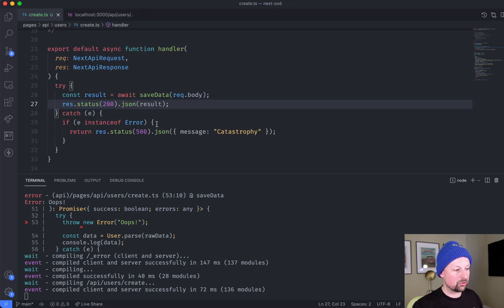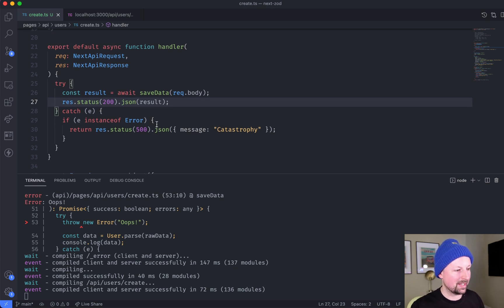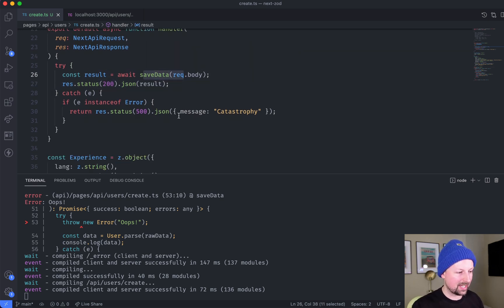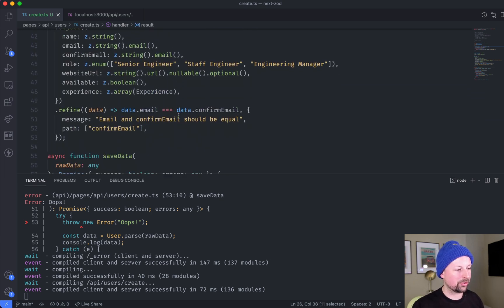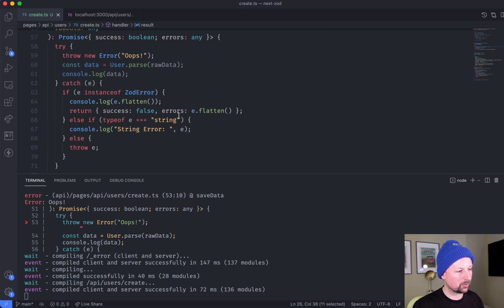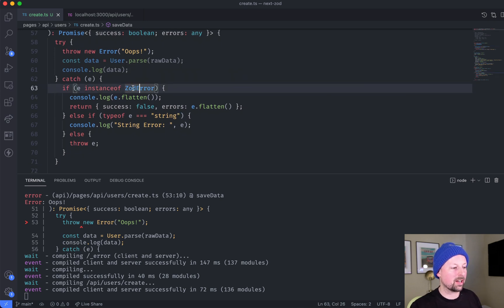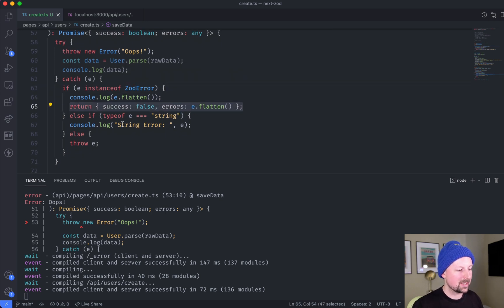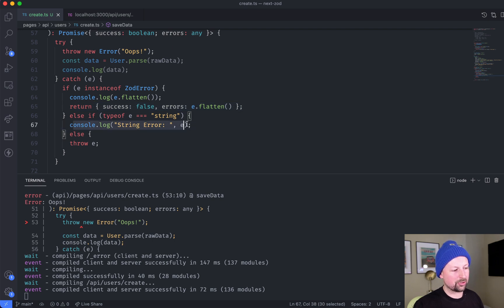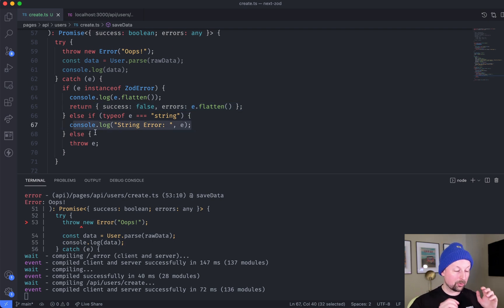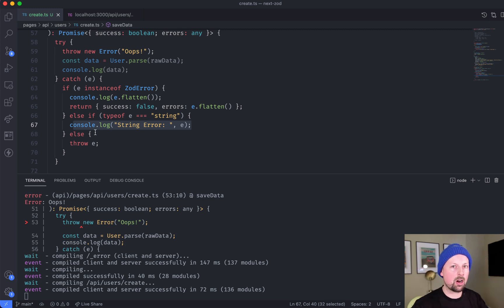So just to rehash what we did is inside of save data here, I was expecting to receive a type of error called zod error that I knew how to deal with. If there was a string, I was just going to console.log it. And if there was anything else, I was going to throw it up because maybe the caller knows how to deal with this.